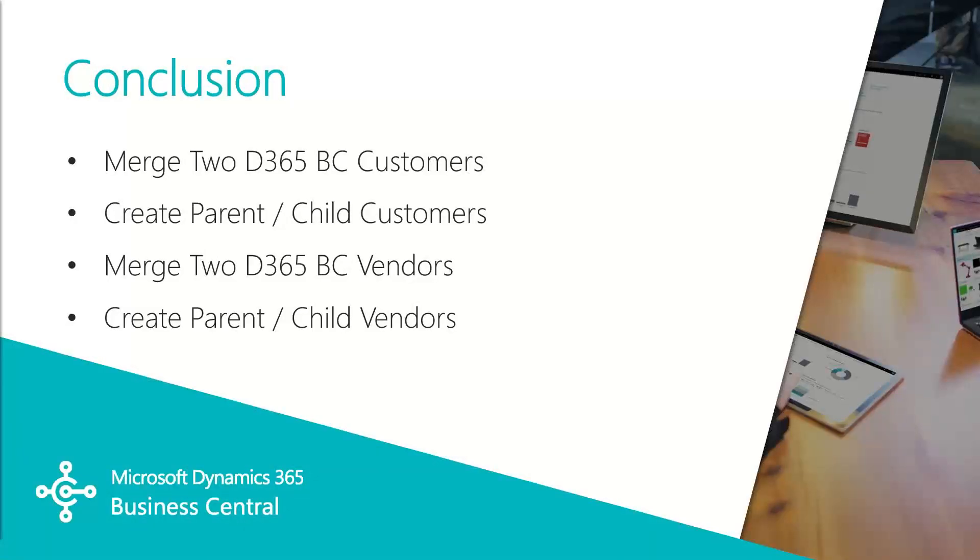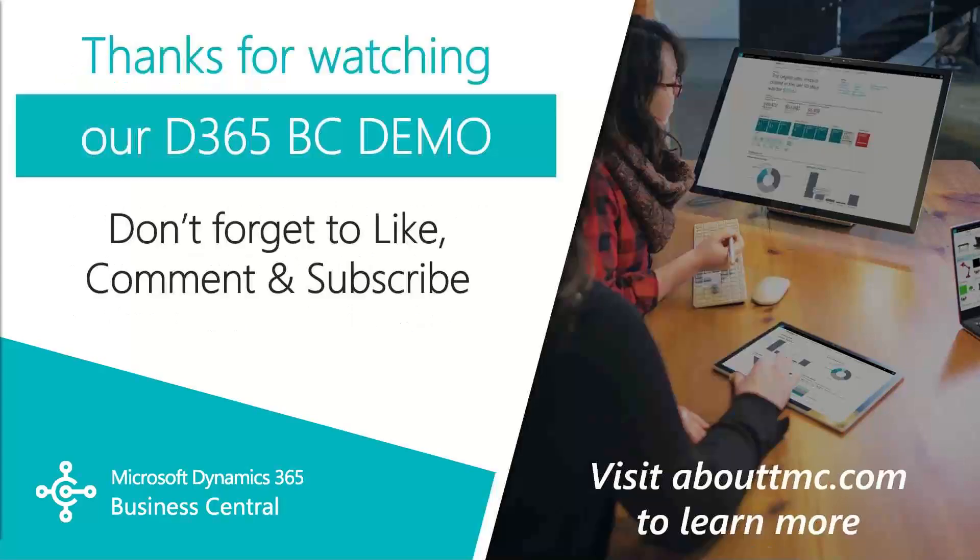So in this video, we went through how to merge two customers, how to create parent child relationships among those customers, saw the same functions on the vendor side, how to merge two vendors, and how to create parent child vendors for payment purposes.